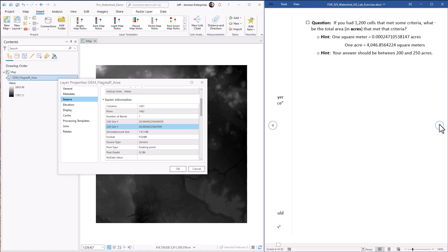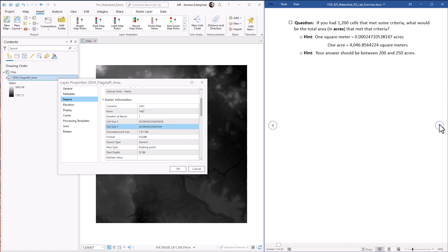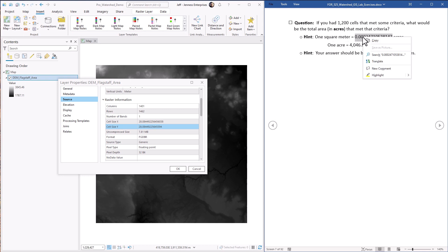And last question, we actually convert it to something that we might be using more often. In this case, let's convert it to acres. So we have 900,000 square meters, how many acres is that? So I've given you some hints. Here's the conversion factor to convert to acres. So if we wanted to convert square meters to acres, we just multiply by this value.